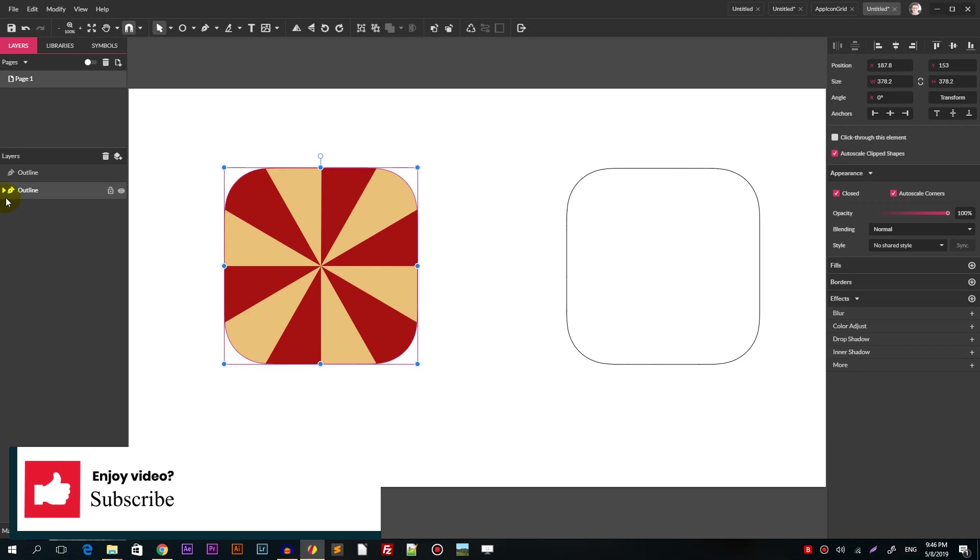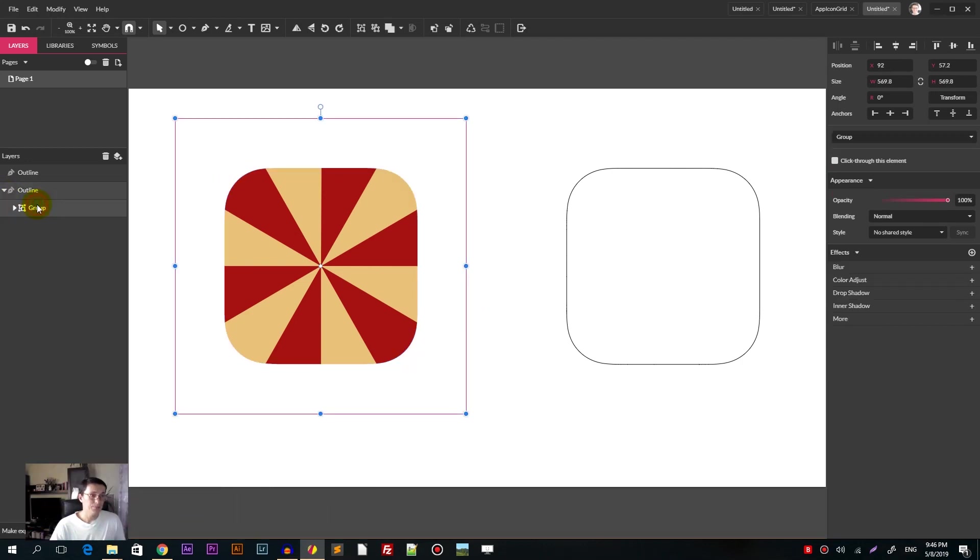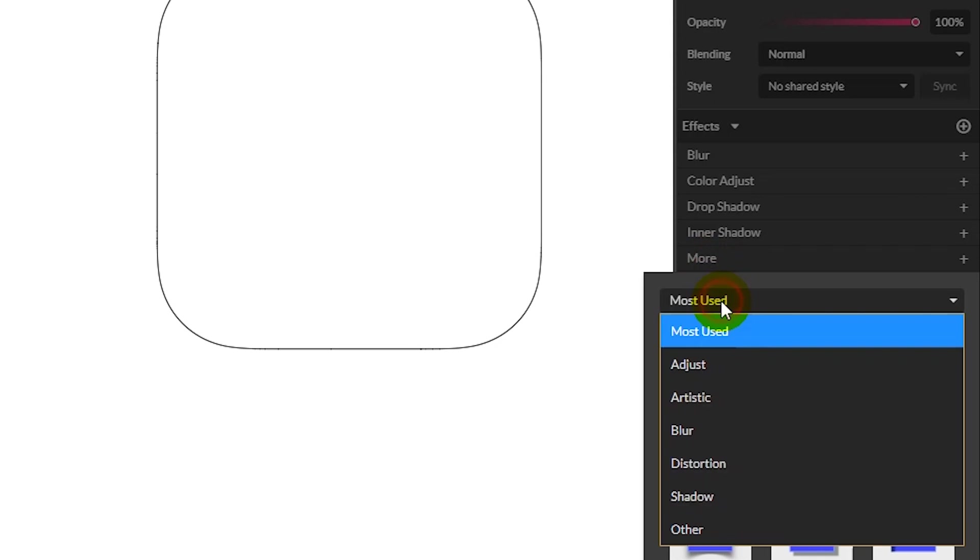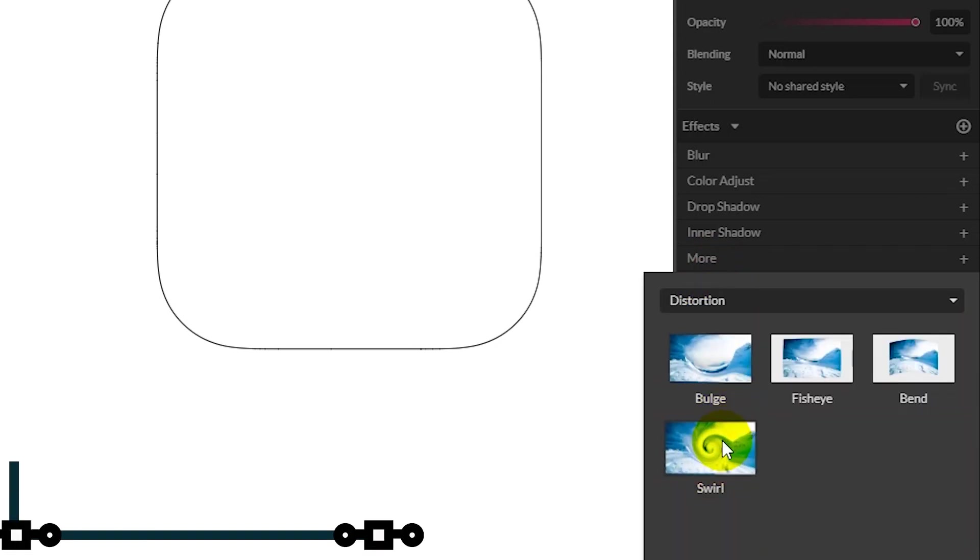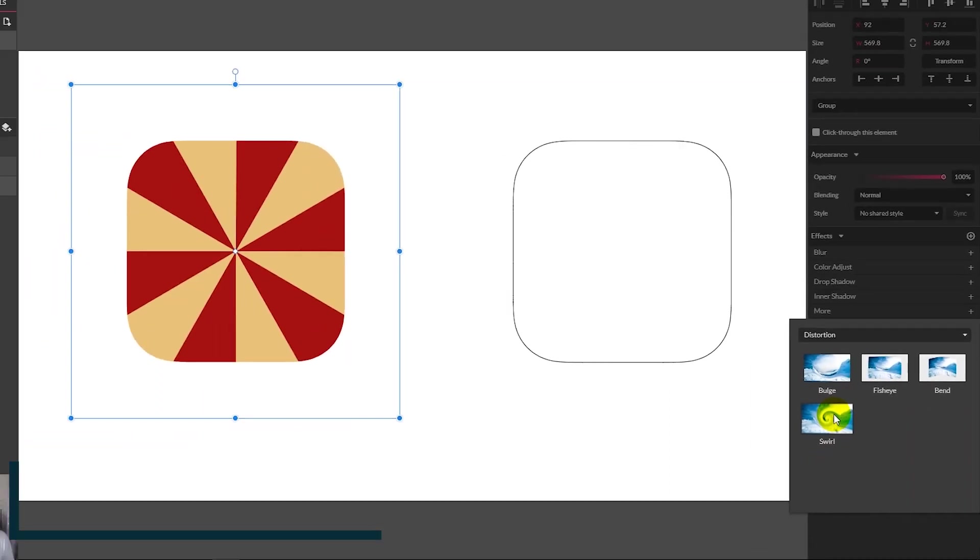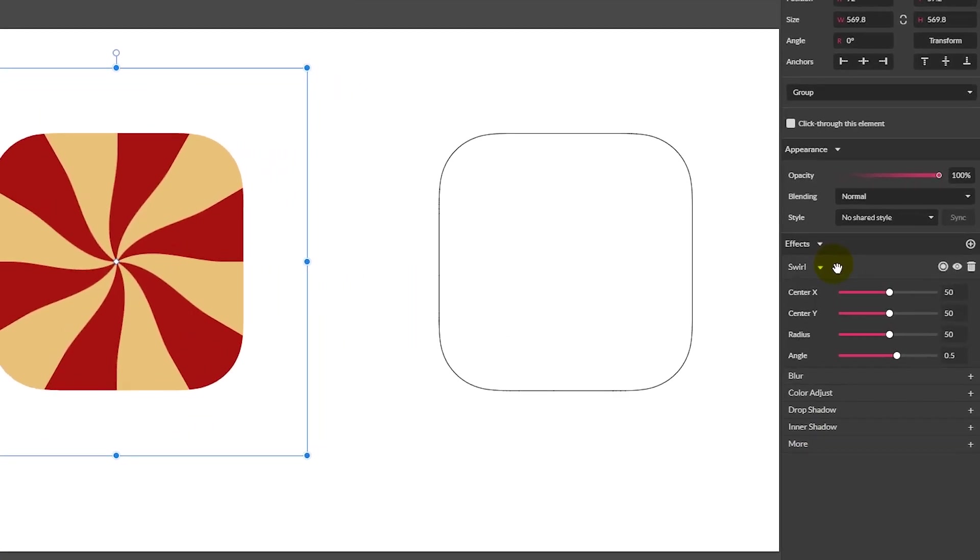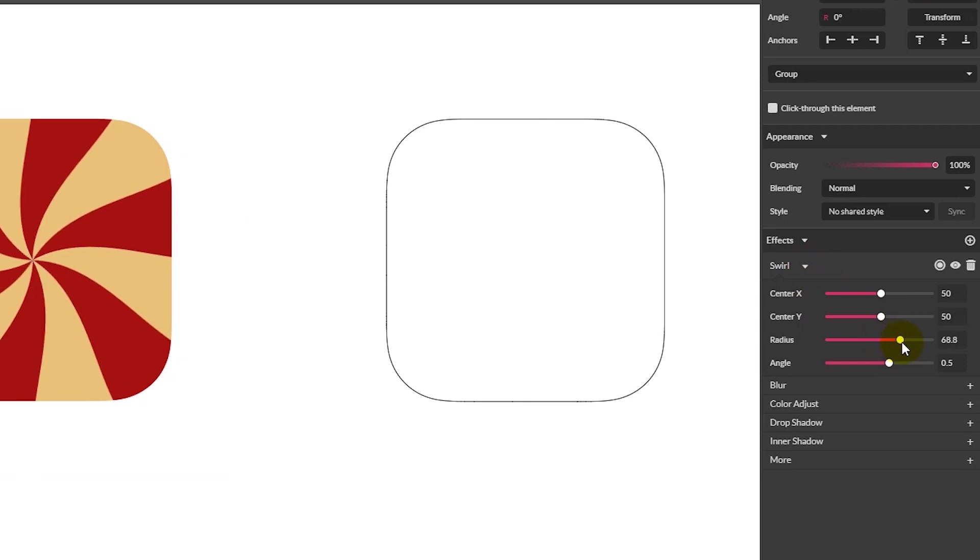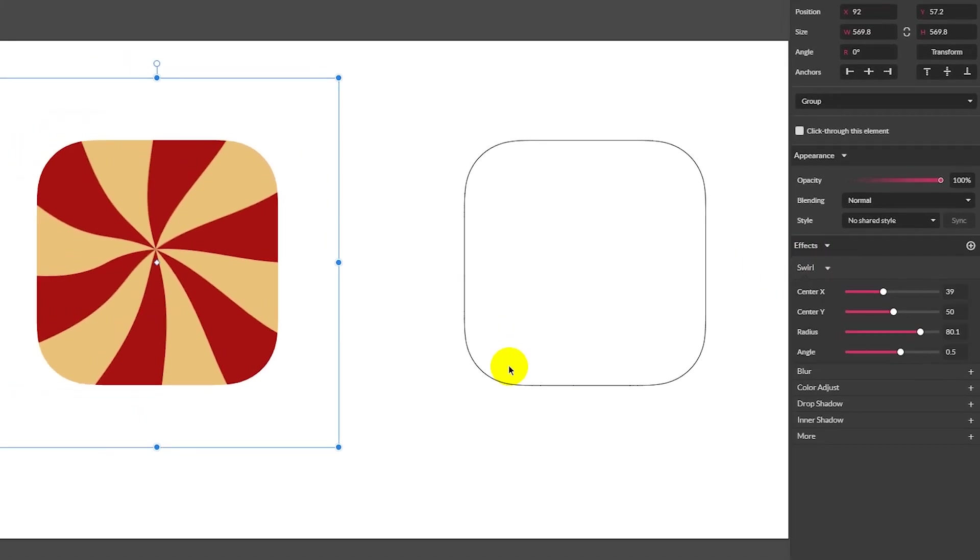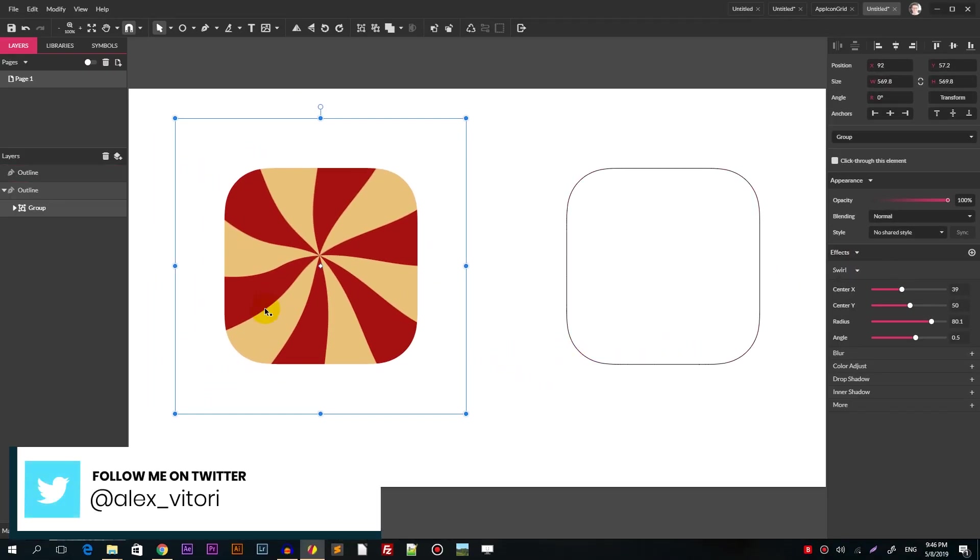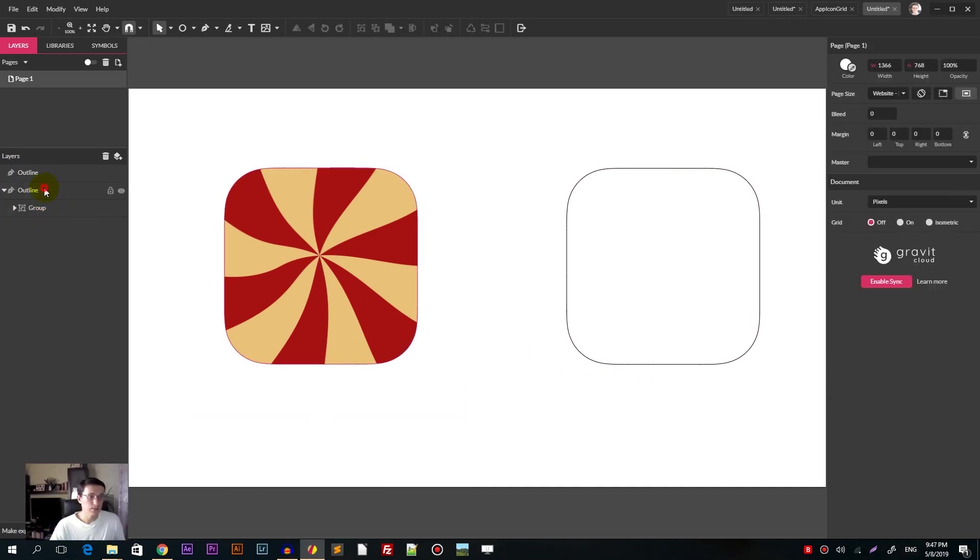Alright, now I'm gonna grab this group and apply an effect. So head over to the effects panel, click on the more, then click on the distortion and from distortion choose swirl. Make sure that you are working with the group. So click swirl effect, select the swirl effect, set the radius to around 80 and set the center x around 40. Just like so. It looks amazing. We are done with this effect and we are done with working with the group itself.